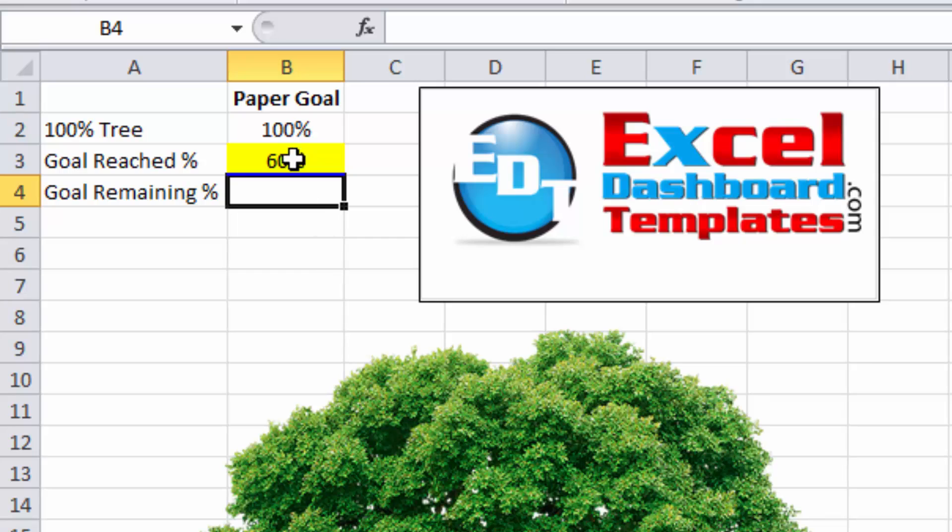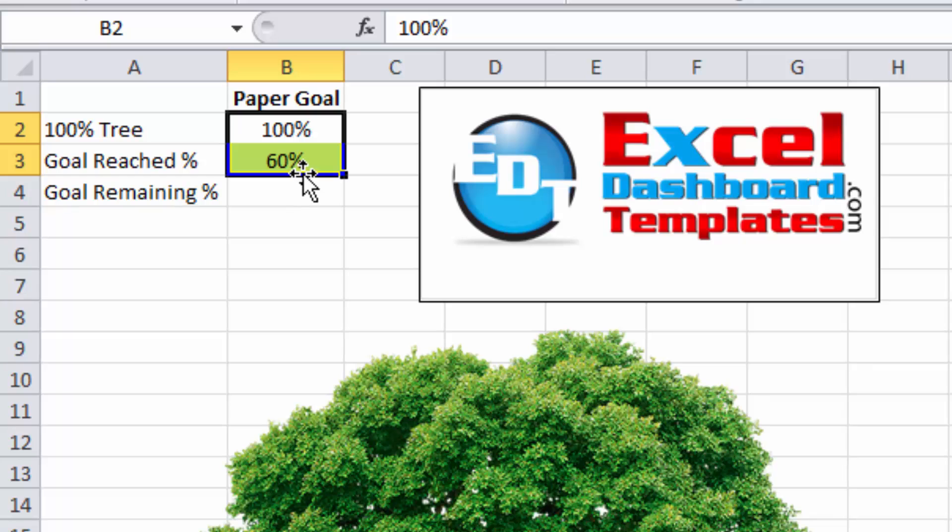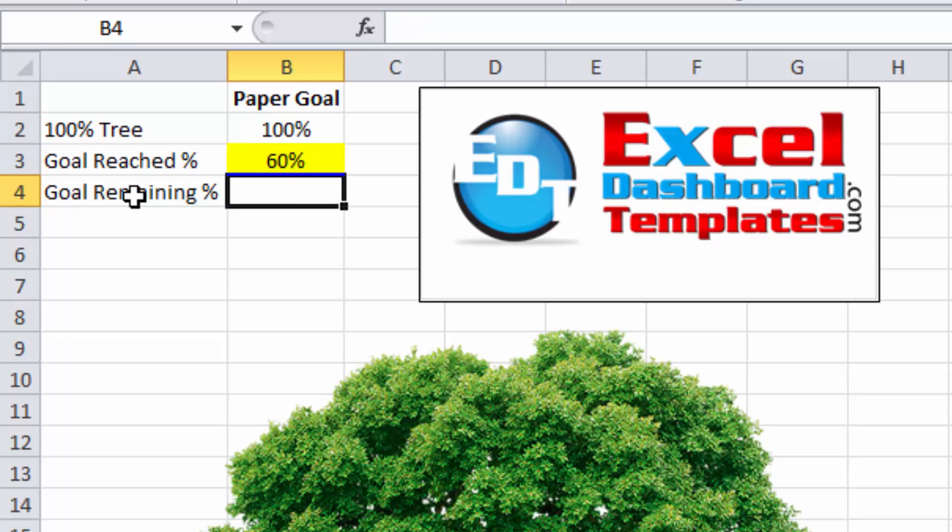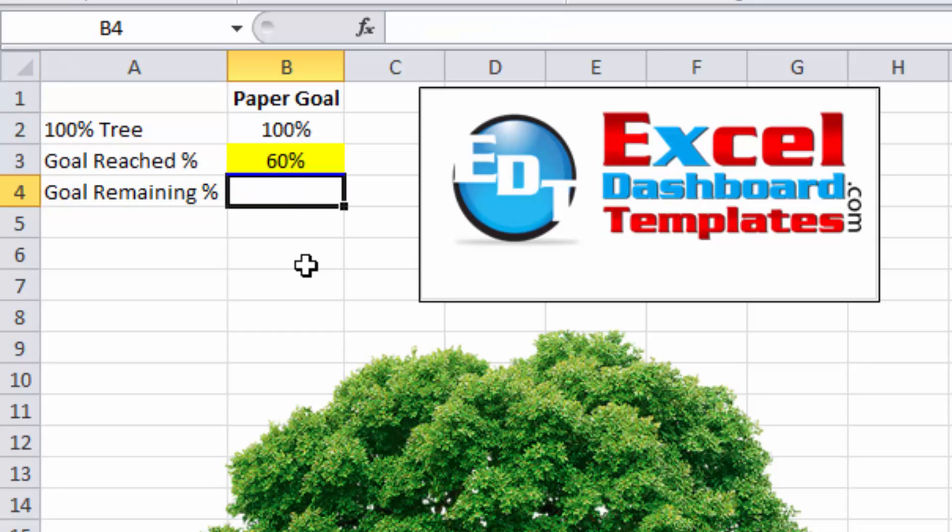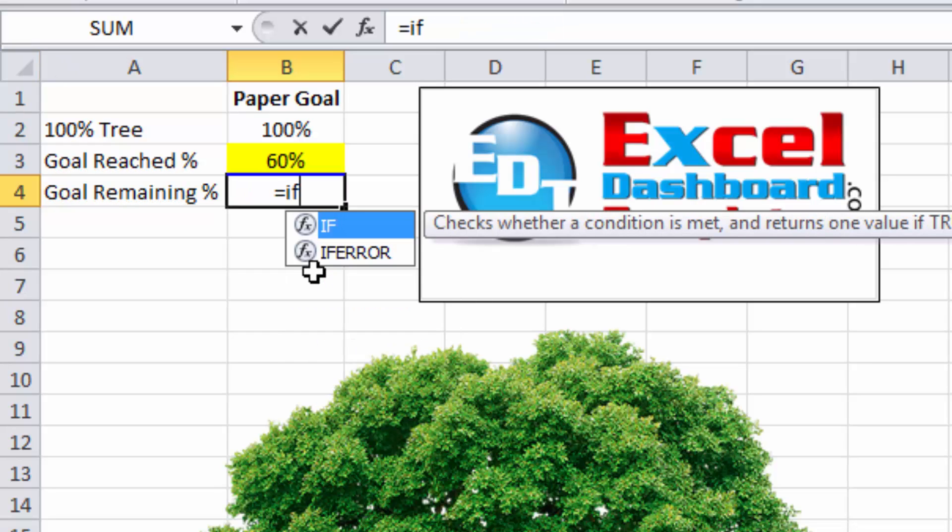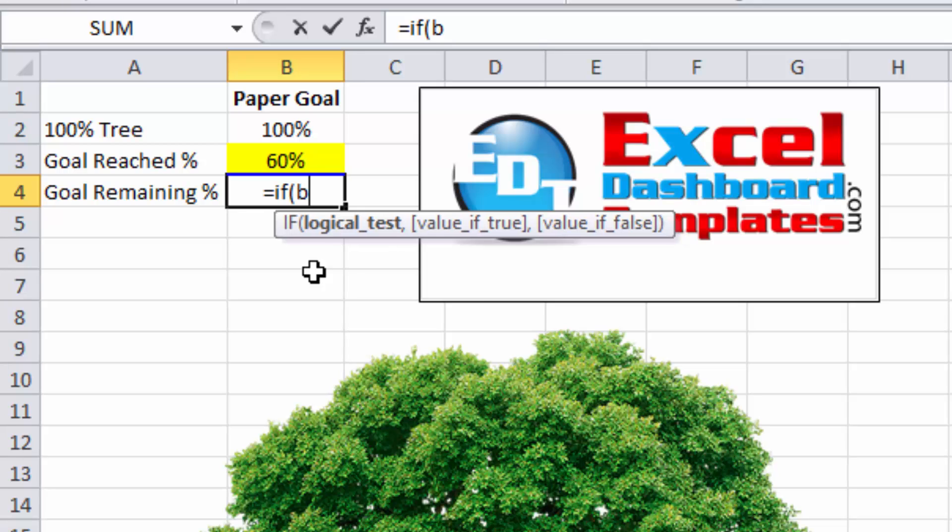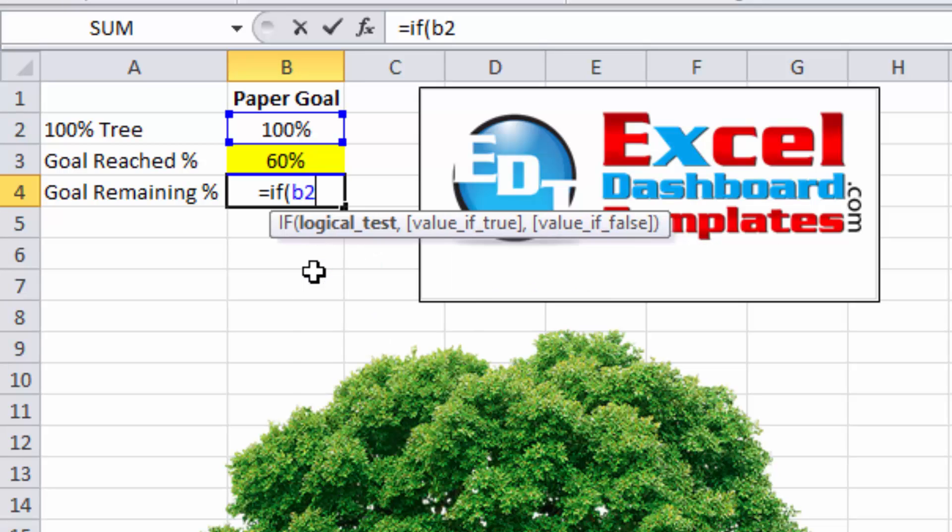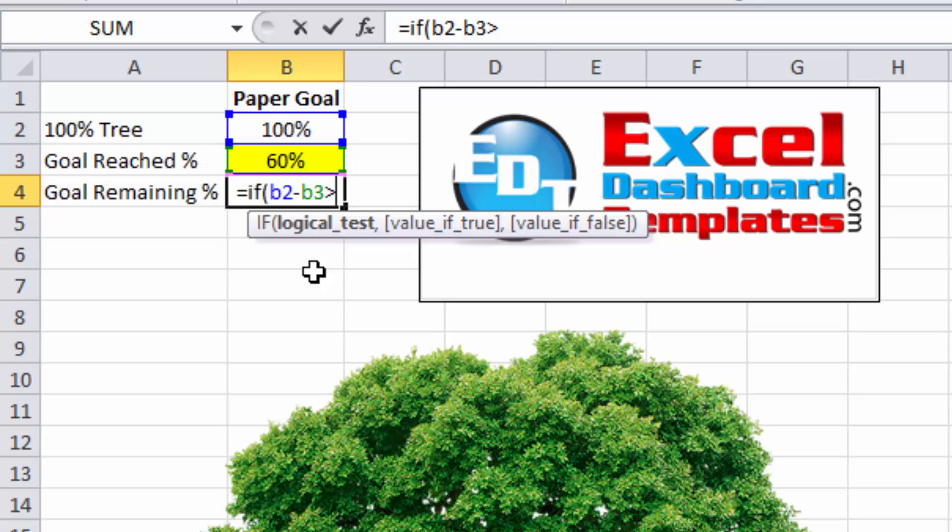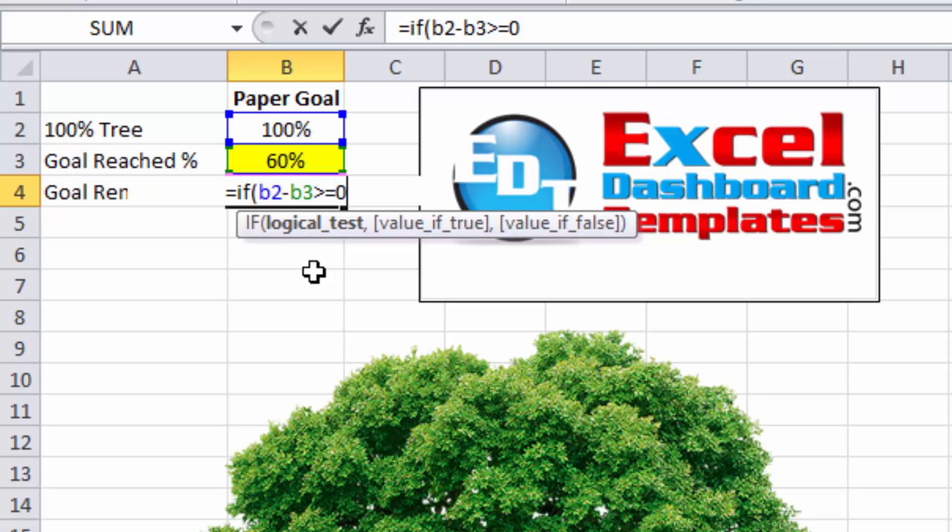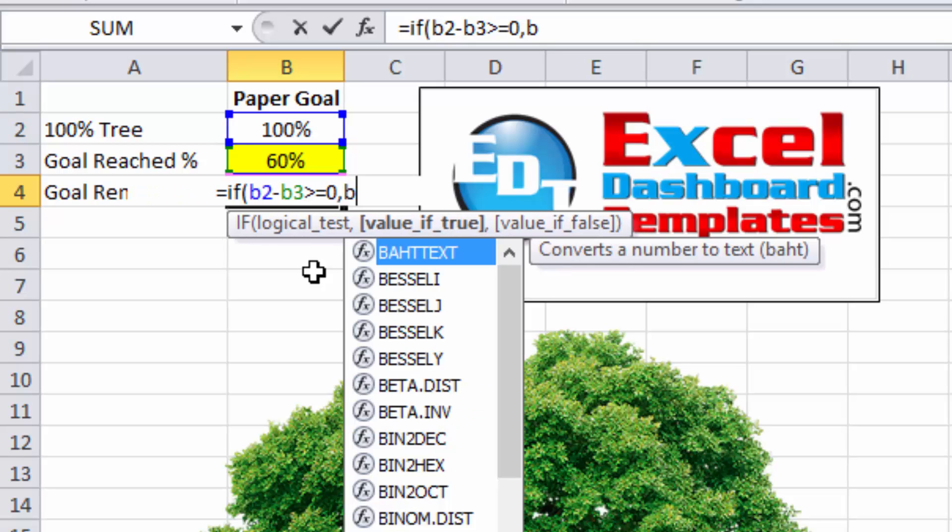This is going to be a formula that's going to subtract these two numbers. Now we just don't want to subtract the two numbers because once we get above 110% or 100%, we want the goal remaining to always just stay at 0 and not show anything else. So we're going to make a simple if statement with that. We're going to say if B2 minus B3 is greater than or equal to 0, then fine.